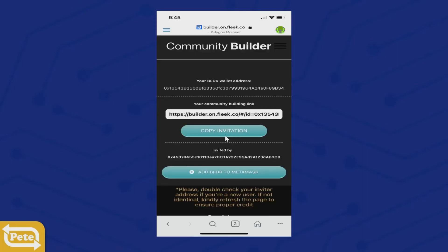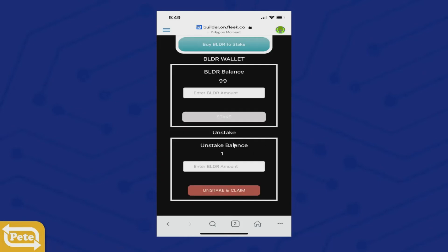Click on MetaMask, scroll down, and if you see it — congratulations, you have staked one Builder Coin.